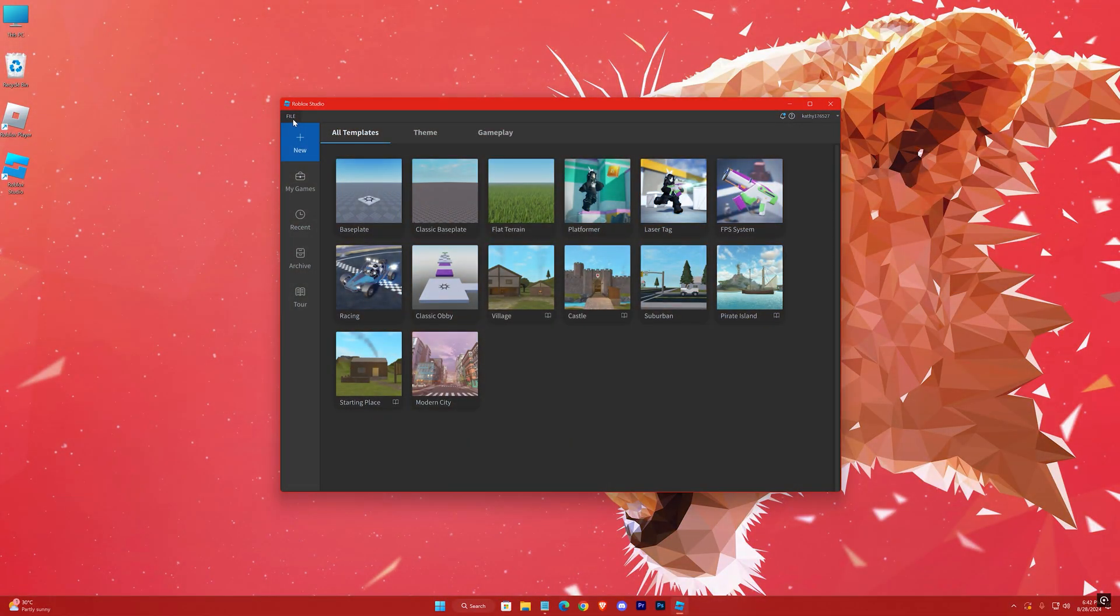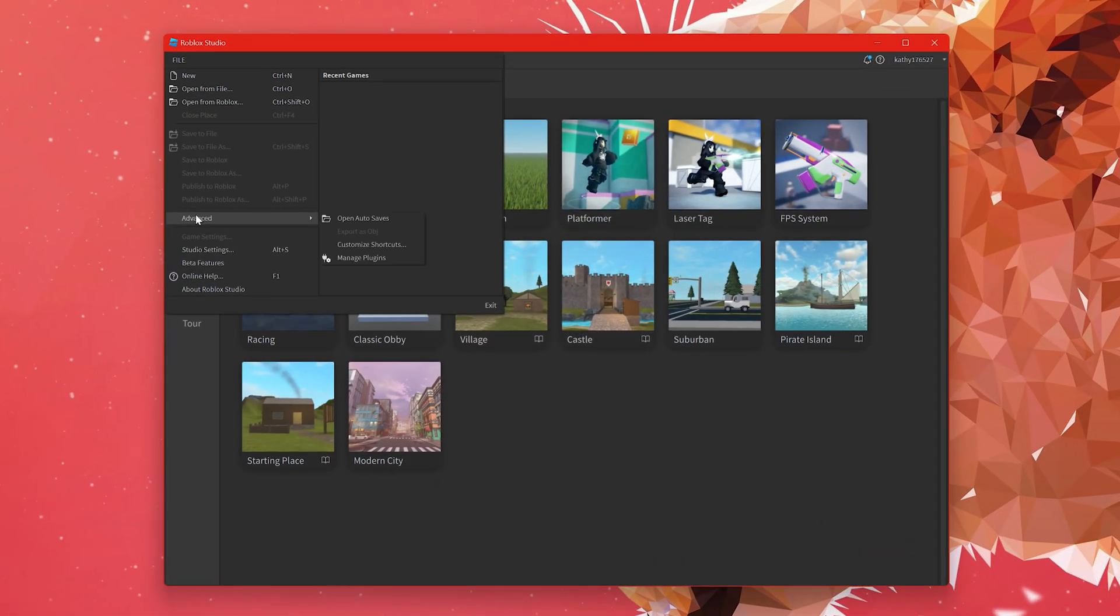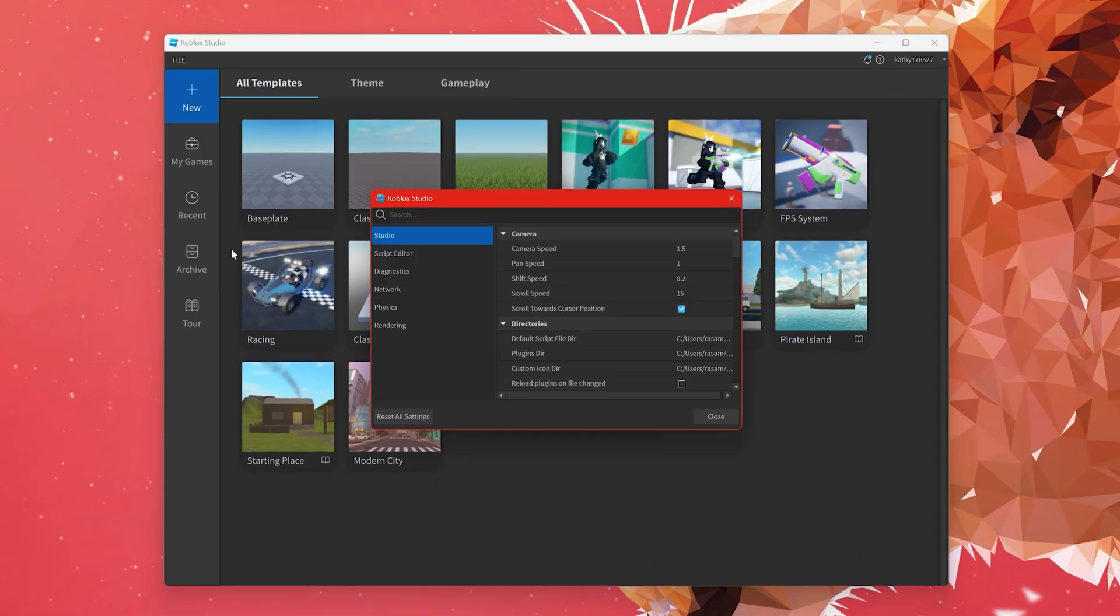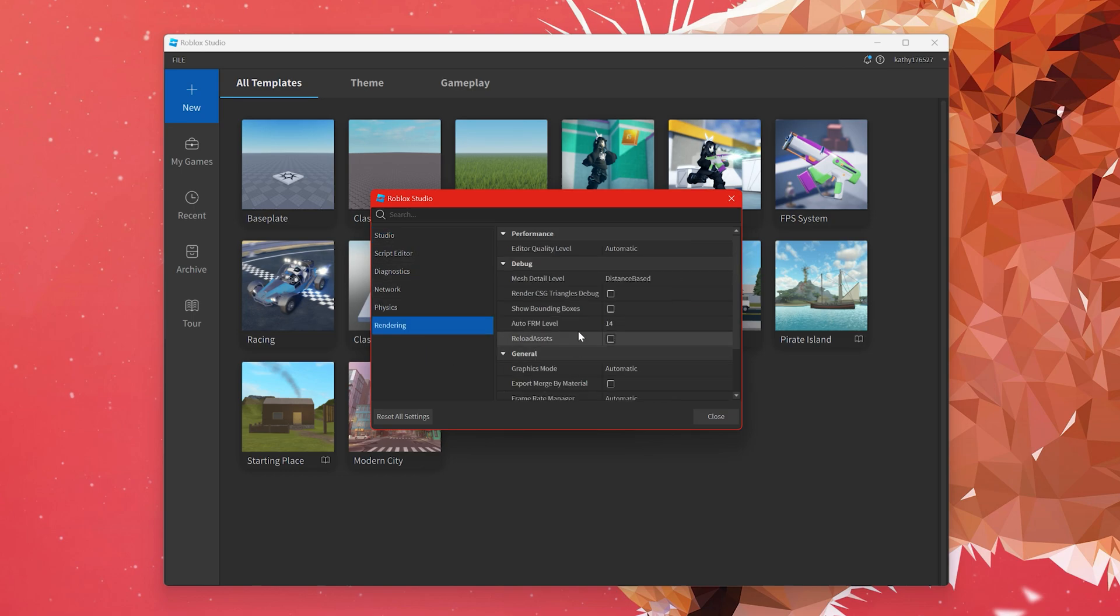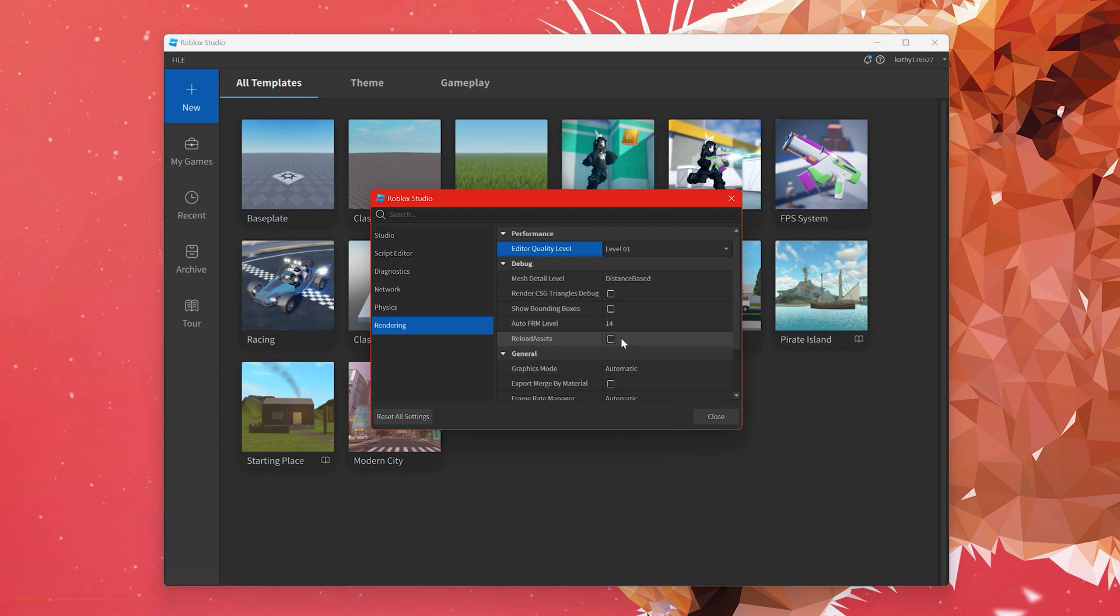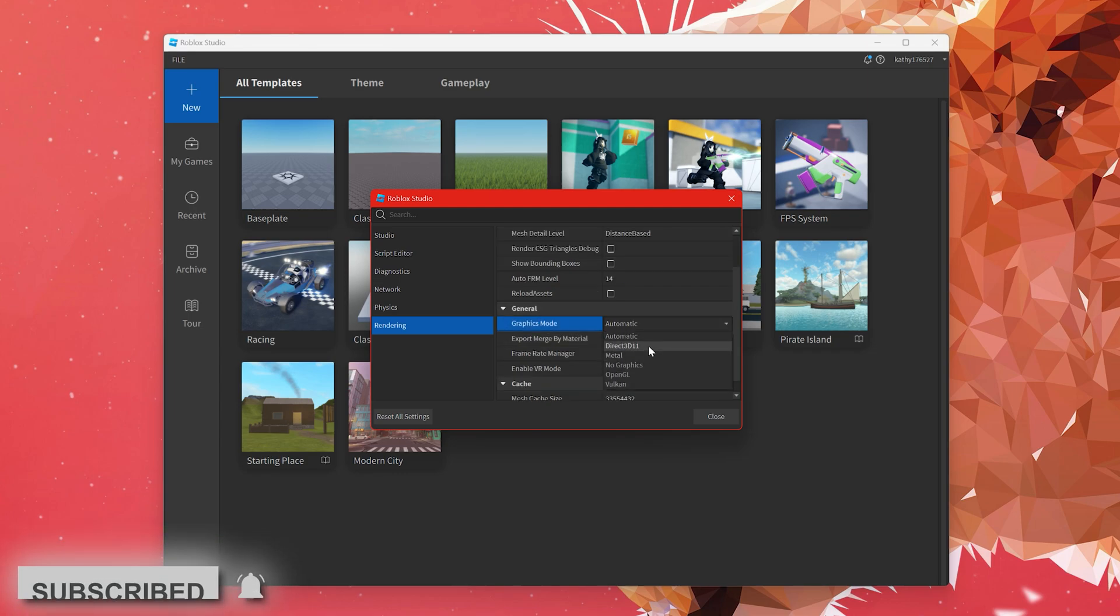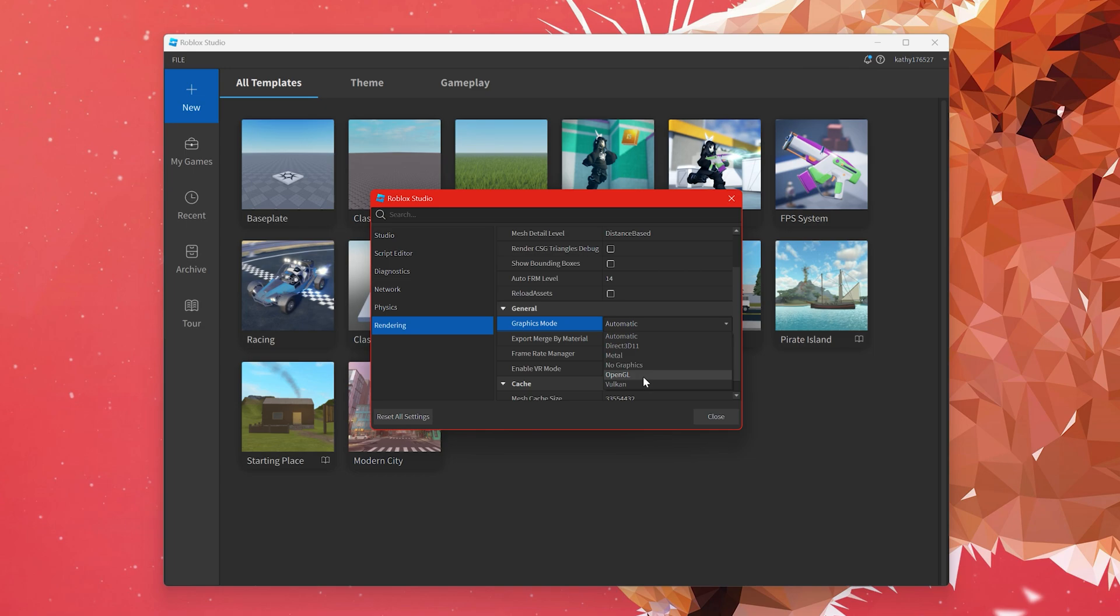Go to File, Studio Settings, Rendering. Here change the Editor Quality Level. The lower the number, the lower the quality, and the more you sacrifice quality, the more FPS you'll get, so select the lowest number possible. Then the Graphics Mode. In most cases OpenGL performs best, so choose OpenGL.